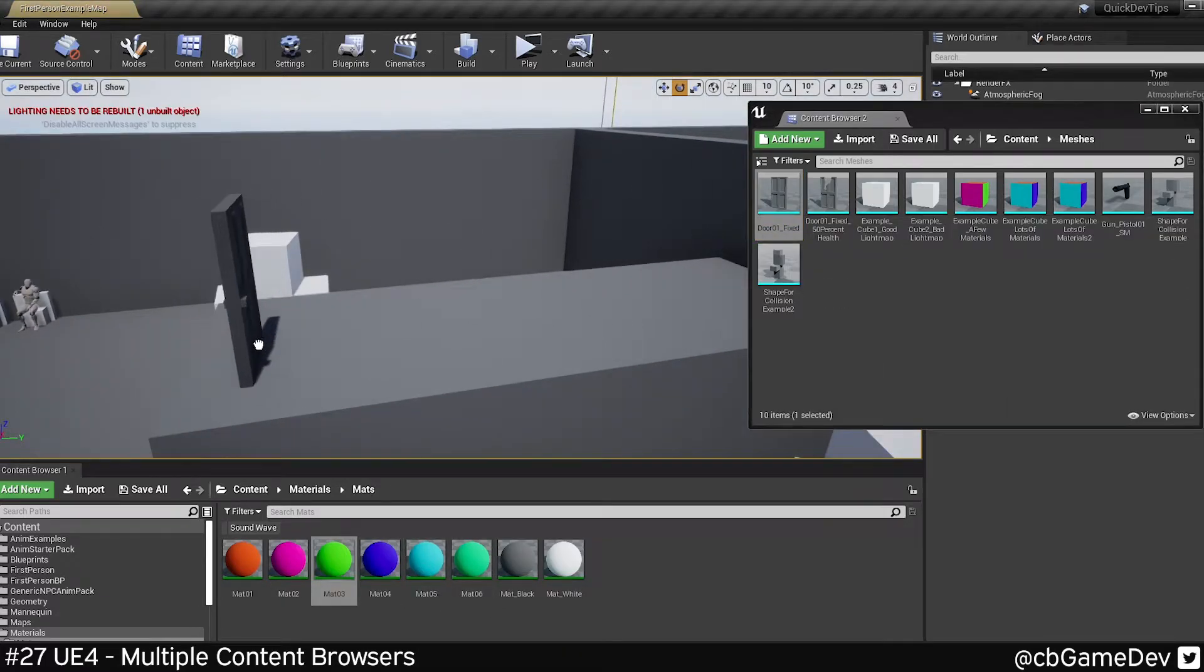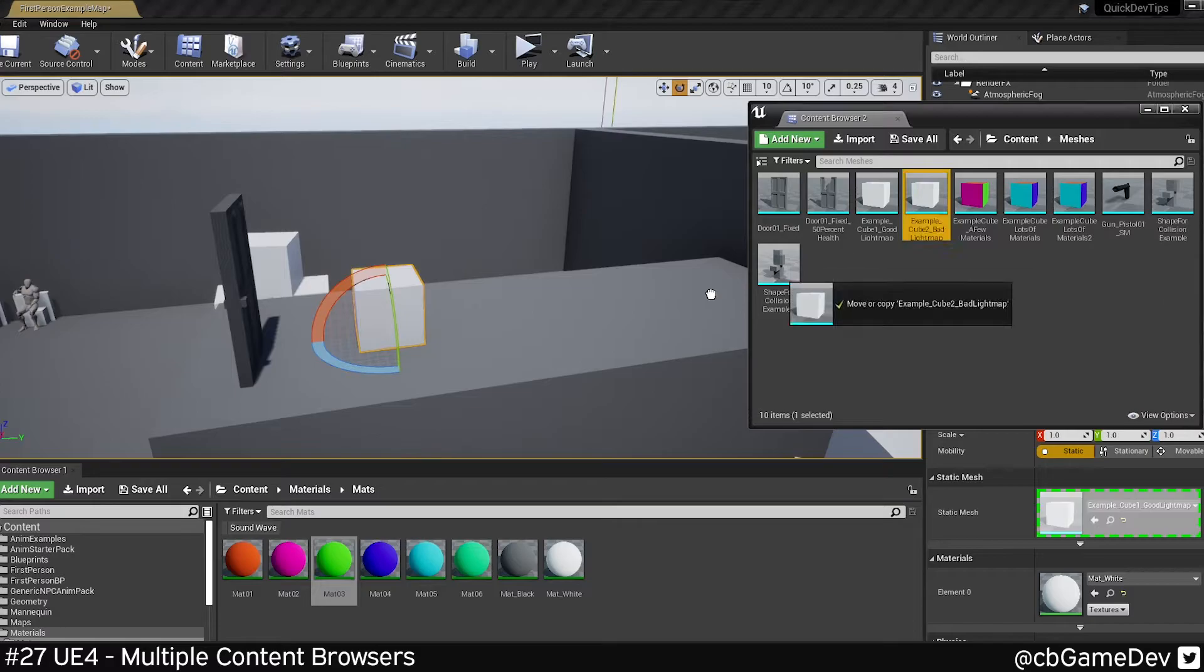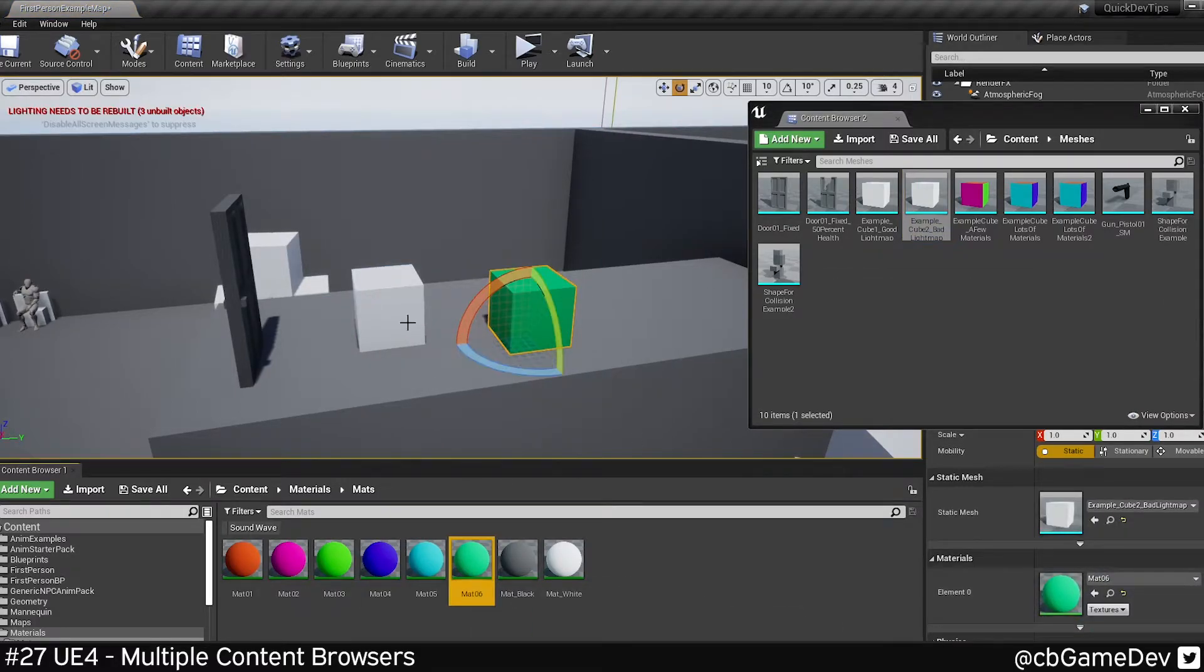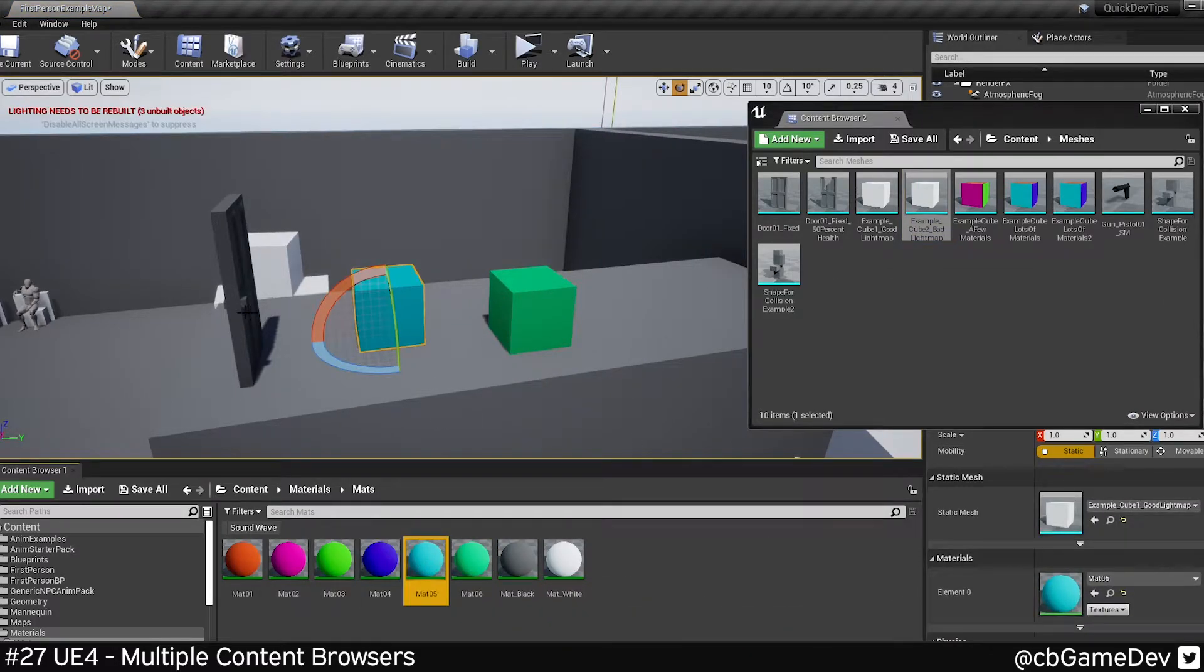So I can literally drag my meshes out and then I can just quickly assign my materials.